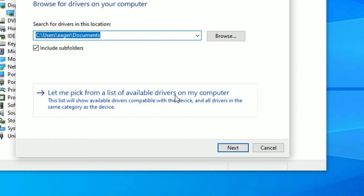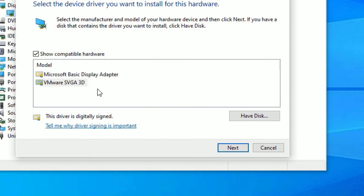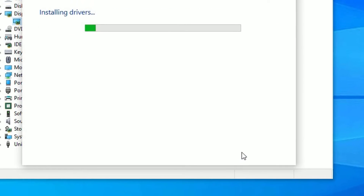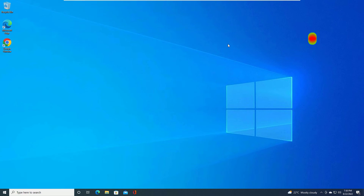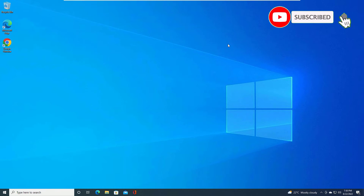If you have multiple drivers installed, select an alternative one and click Next to install. Close all windows and restart your device. Check if the problem is solved. If not, move to the last method.